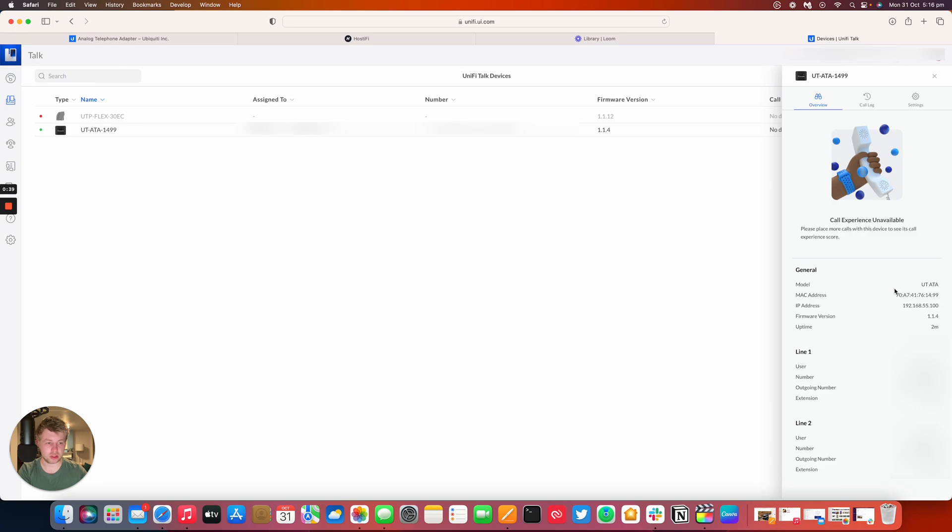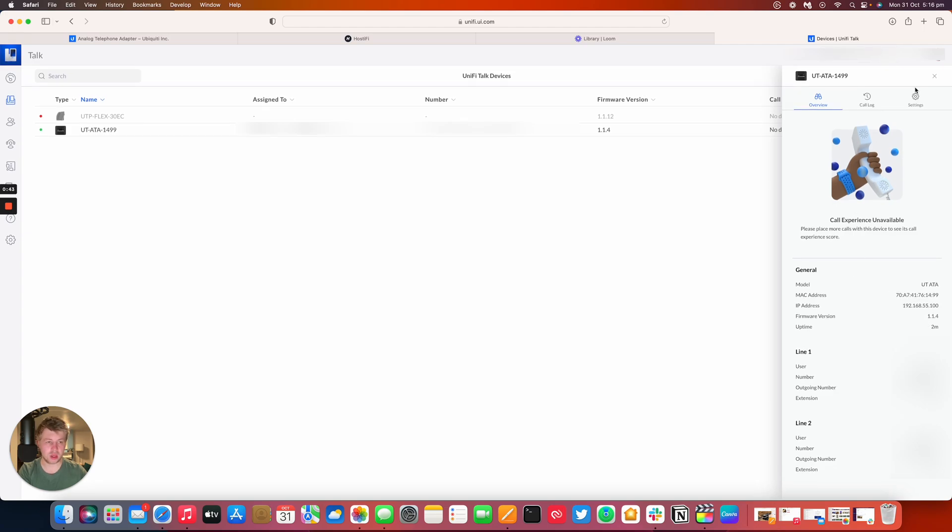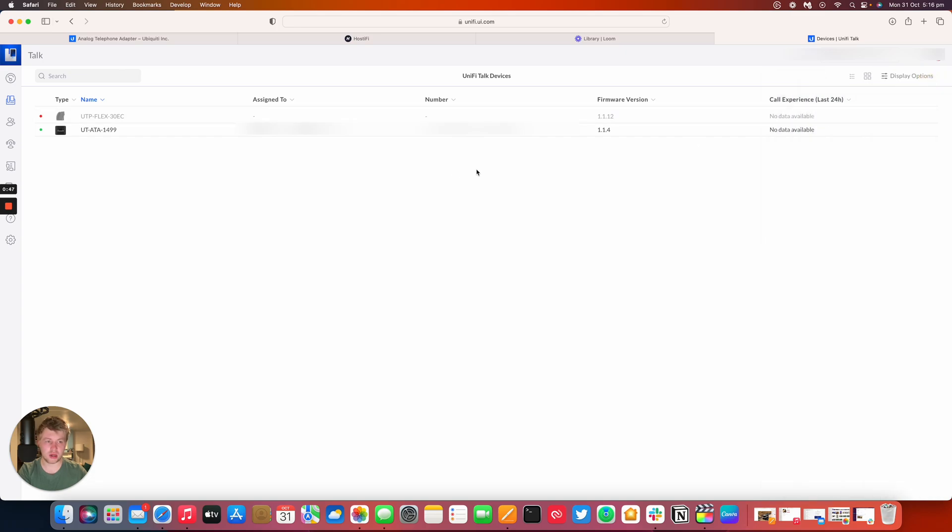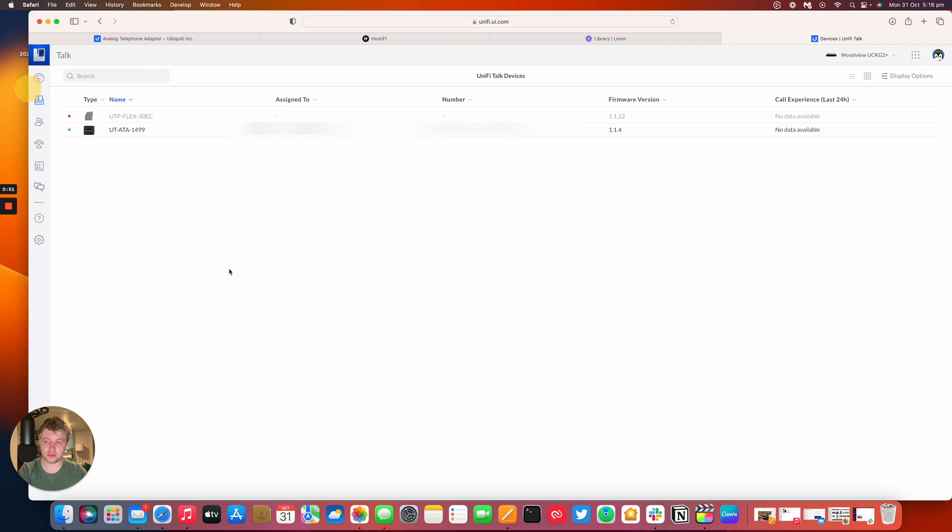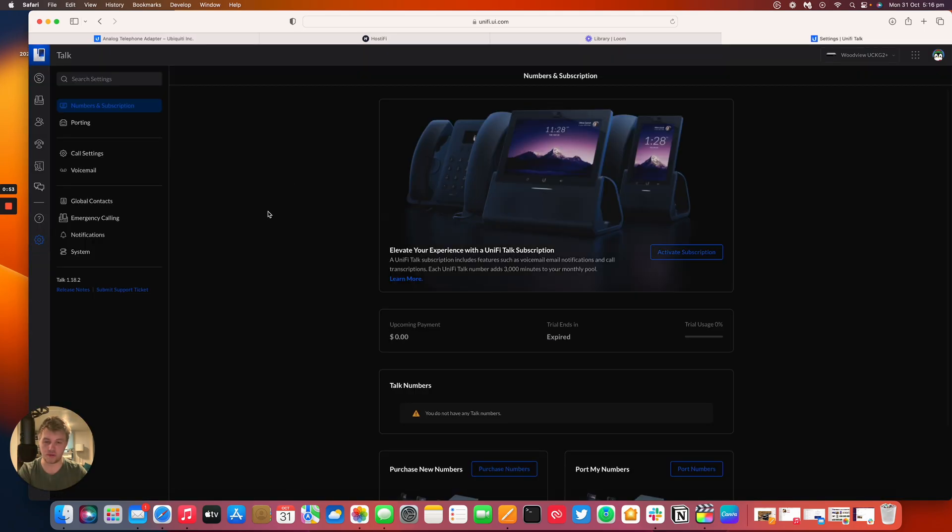There's the overview which has the IP address, the MAC address, the firmware version, the uptime as well. So there's not many settings on here to do but there's more information in the settings panel in UniFi Talk.